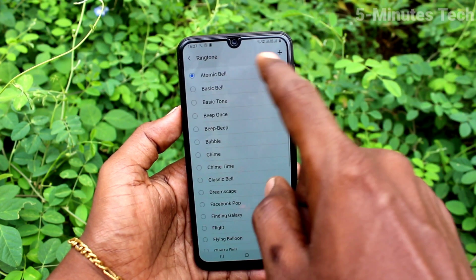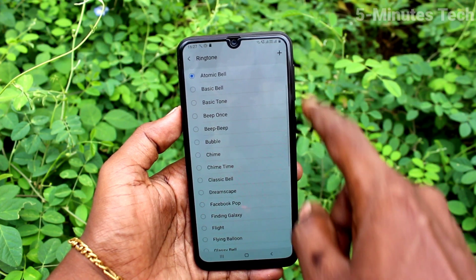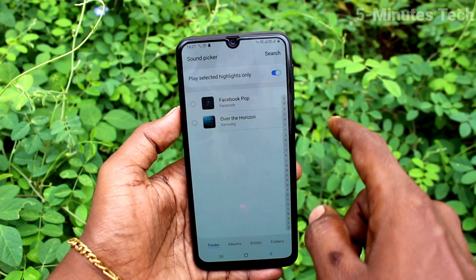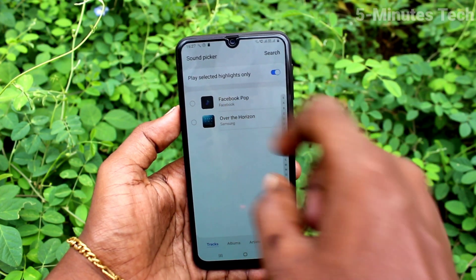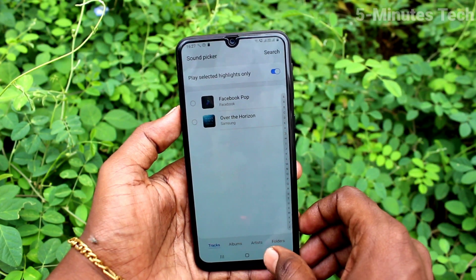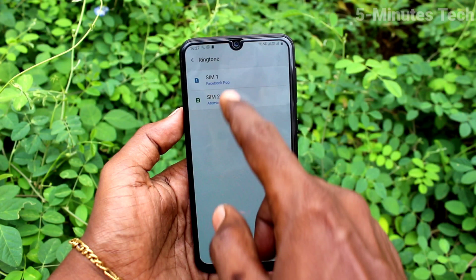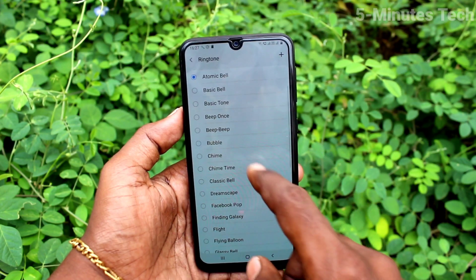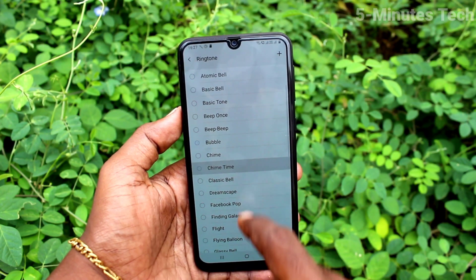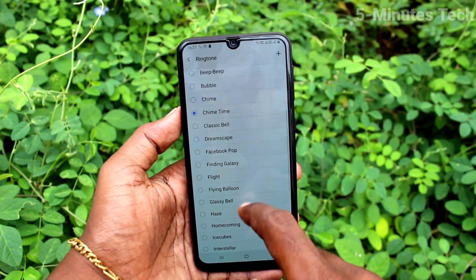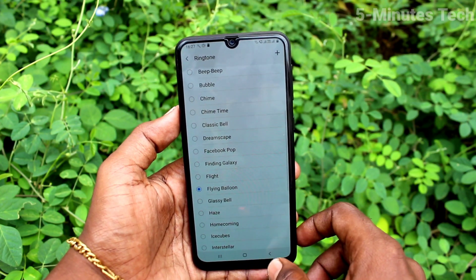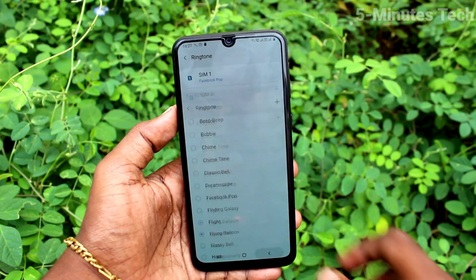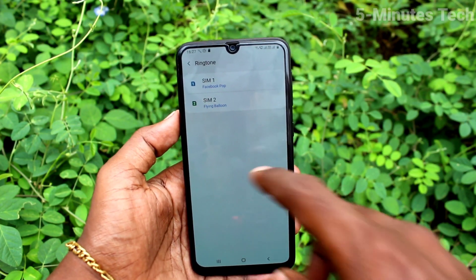In a similar way, you can set the SIM 2 ringtone. You can either choose from your local files or select from the system ringtones. Just select any one and go back to activate it.